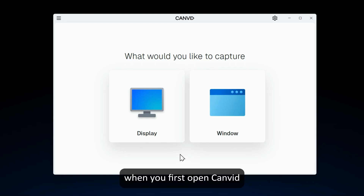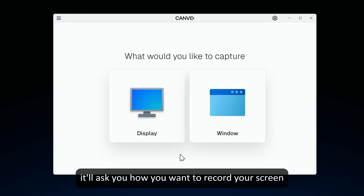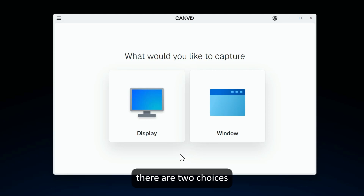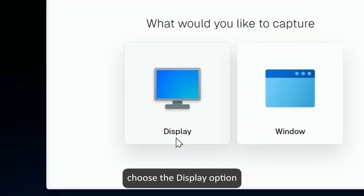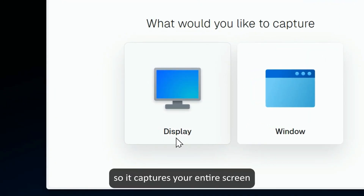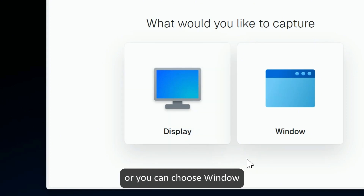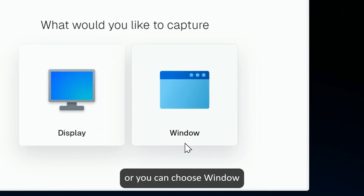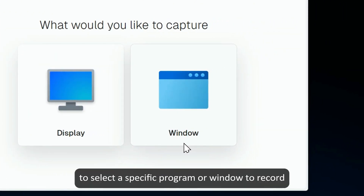Hi! When you first open Canvid, it'll ask you how you want to record your screen. There are two choices: choose the display option so it captures your entire screen, or you can choose window to select a specific program or window to record.